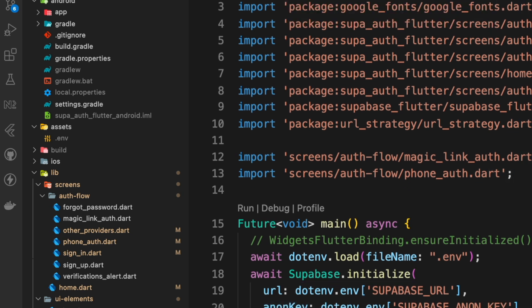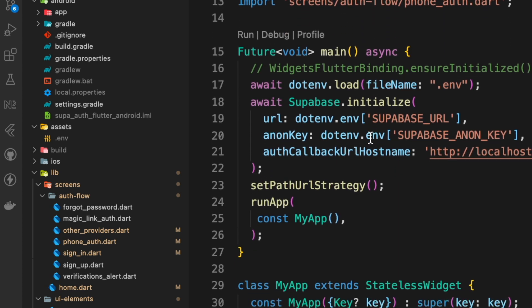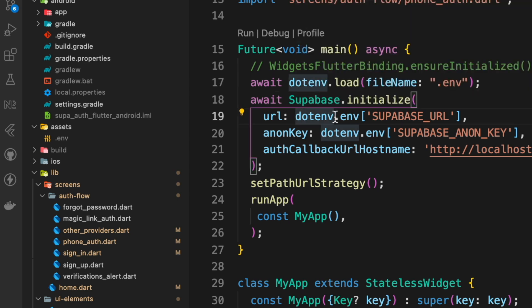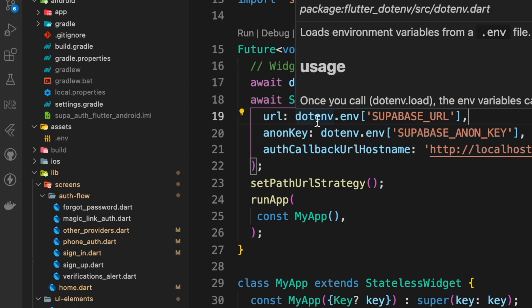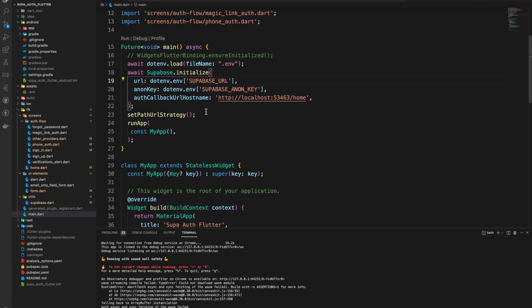As explained on the pub.dev page for the flutter_dotenv package, import the package and call await dotenv.load with the filename of the file where you stored your variables. Then use bracket notation to reference the values saved in your env file. Don't forget to gitignore your env files so you don't commit them to version control. Now your Supabase instance is set up and your backend is ready to go.